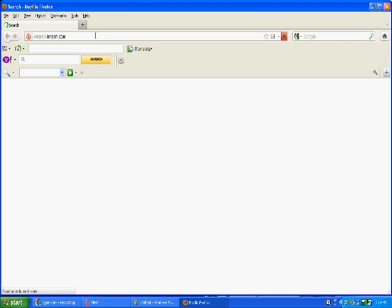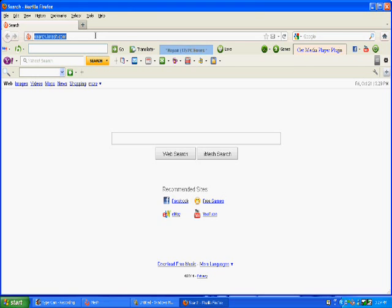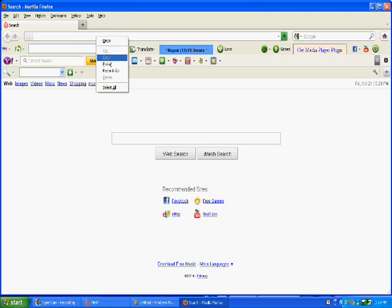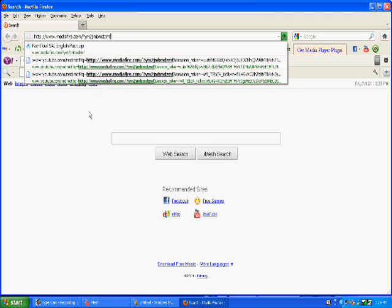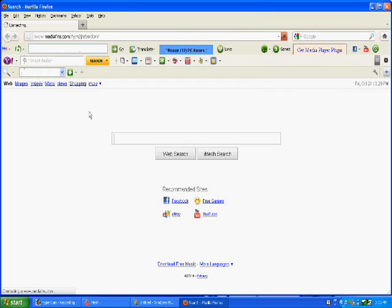What you have to do is go up here and type mediafire.com slash question mark y n 2 j n b n d z n s. Then press enter.